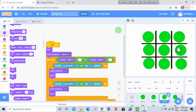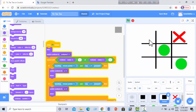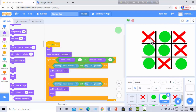Okay, our game is complete! Click the green flag — O, X, O, X, O, X, O, X, O, X and O — yeah, our game is complete! Stay tuned by subscribing to get the next part. Thanks for watching!